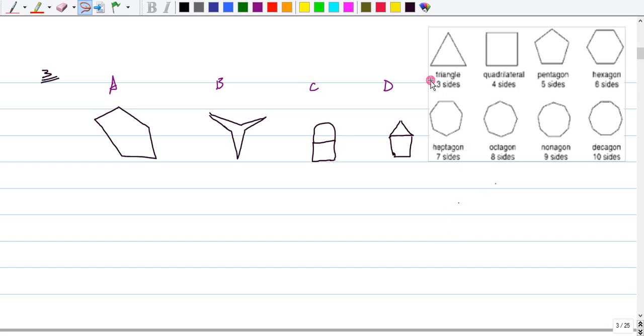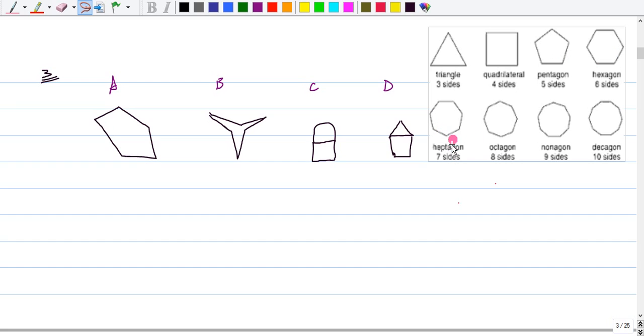So, regular polygons include triangles with three sides, quadrilaterals with four sides, pentagons with five sides, hexagons with six sides, hexagons with seven sides, octagons with eight sides, nanogons with nine, and decagons with ten sides.